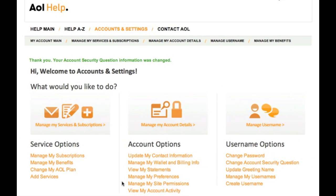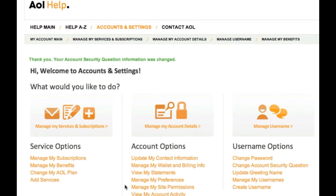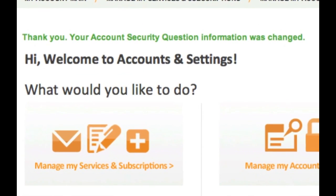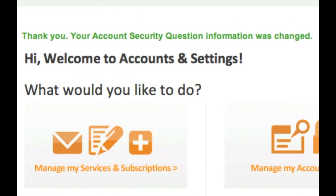You'll receive a message confirming you've changed your account security question. The next time you're requested to answer your account security question, it will be the new question and answer you've selected.